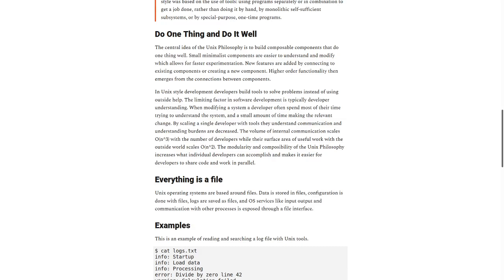And a small amount of time making the relevant changes. By scaling a single developer with tools they understand, communication and understanding burdens are decreased.